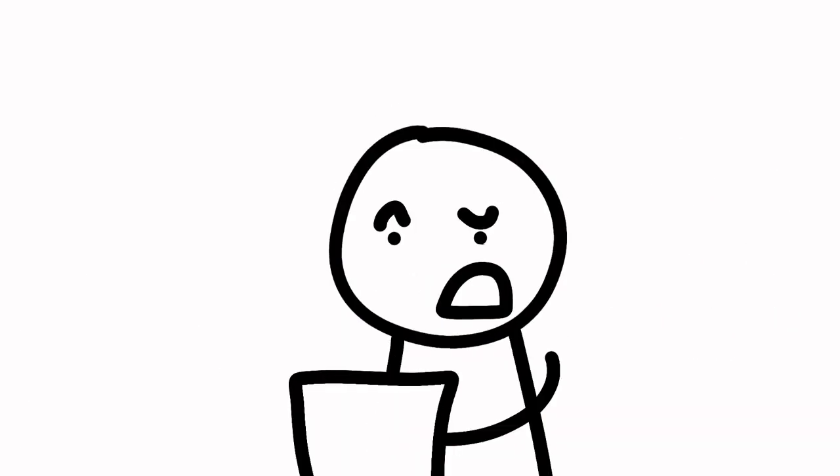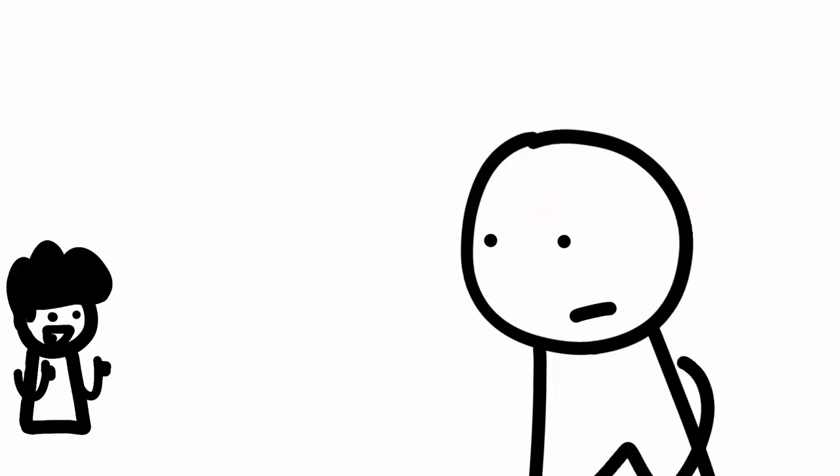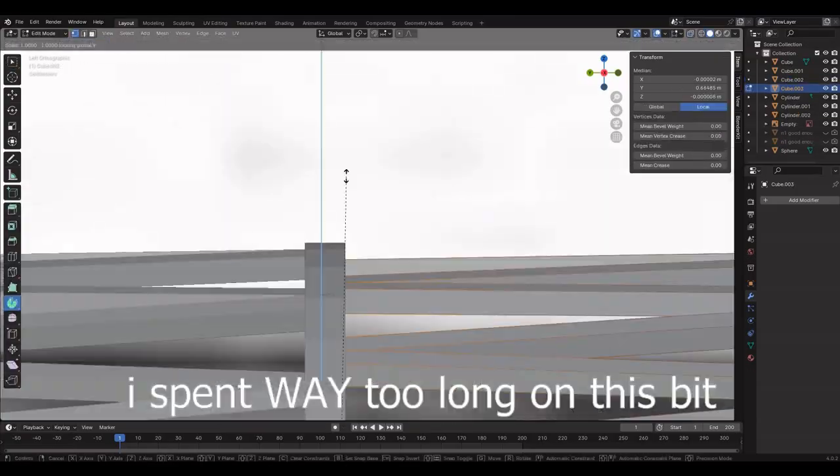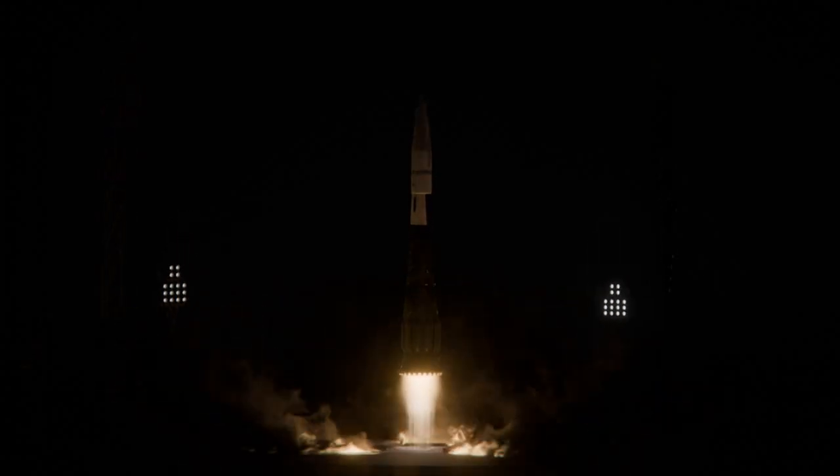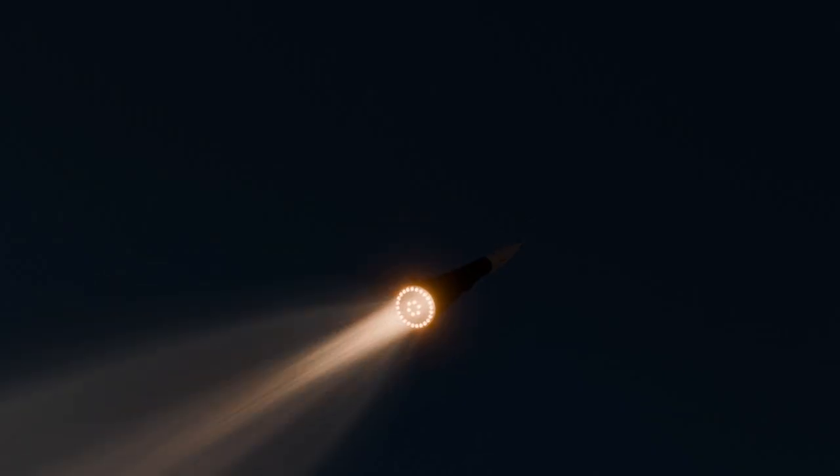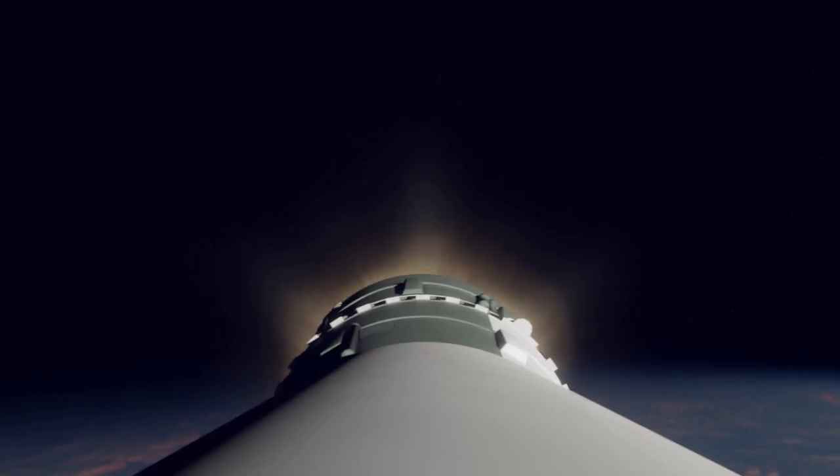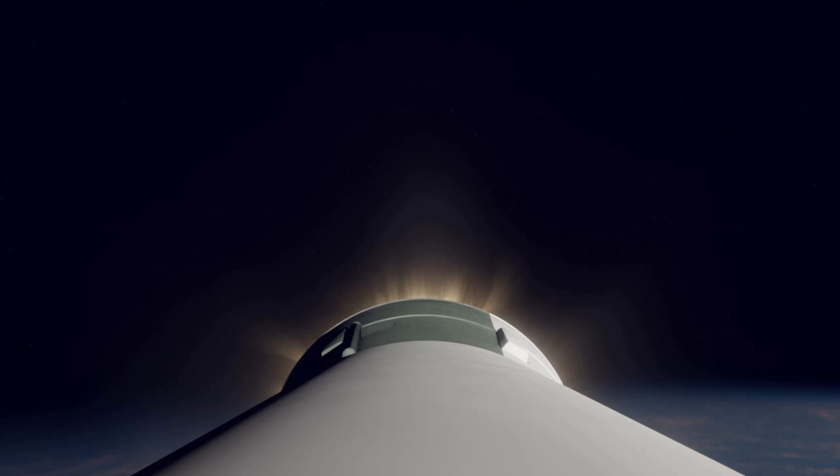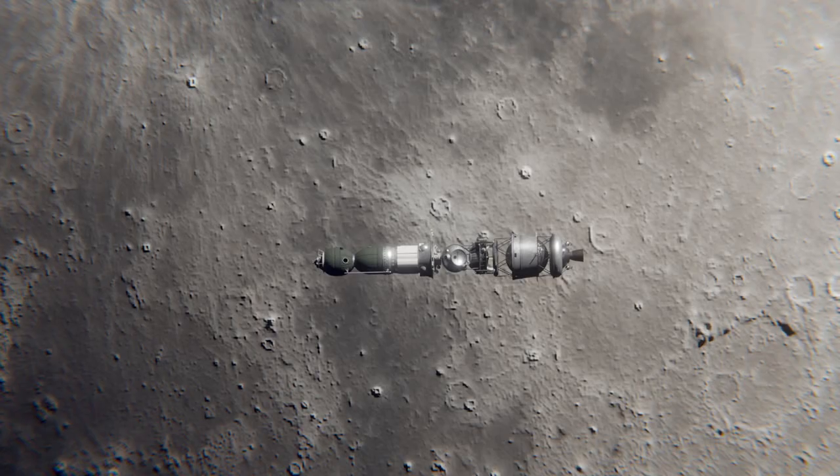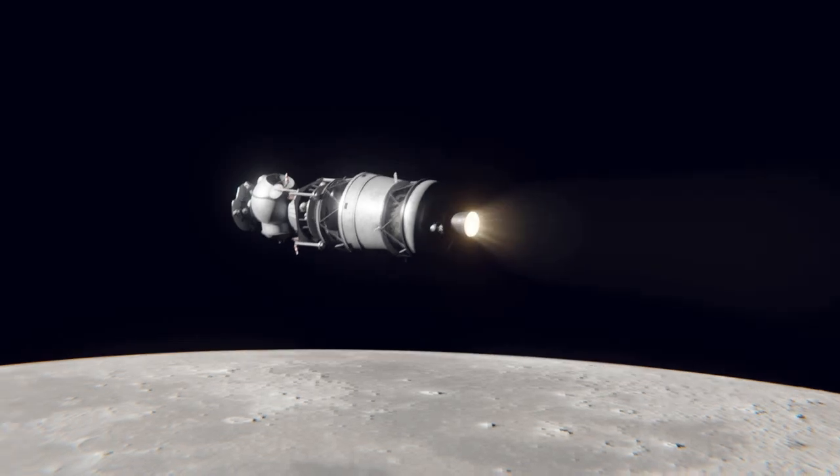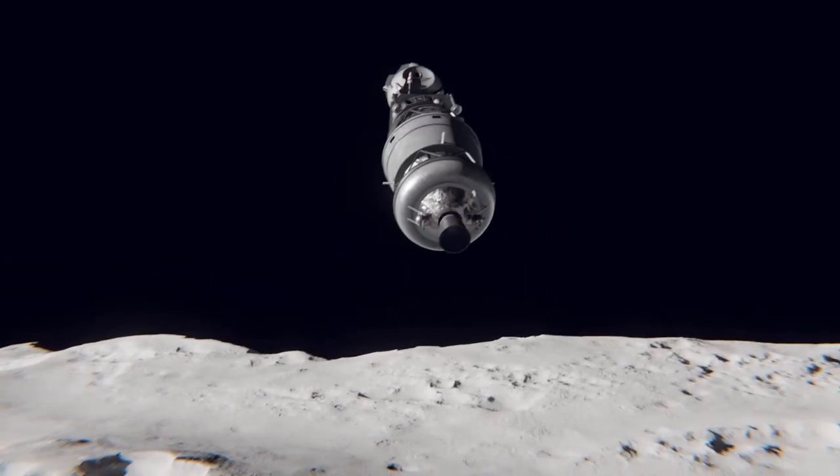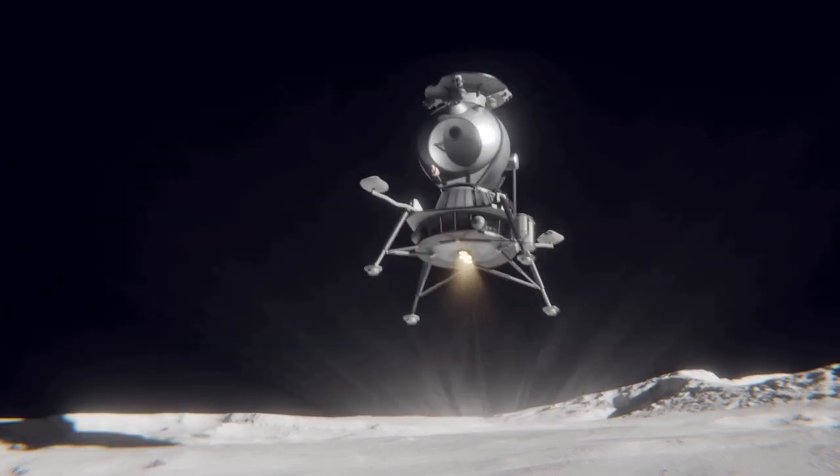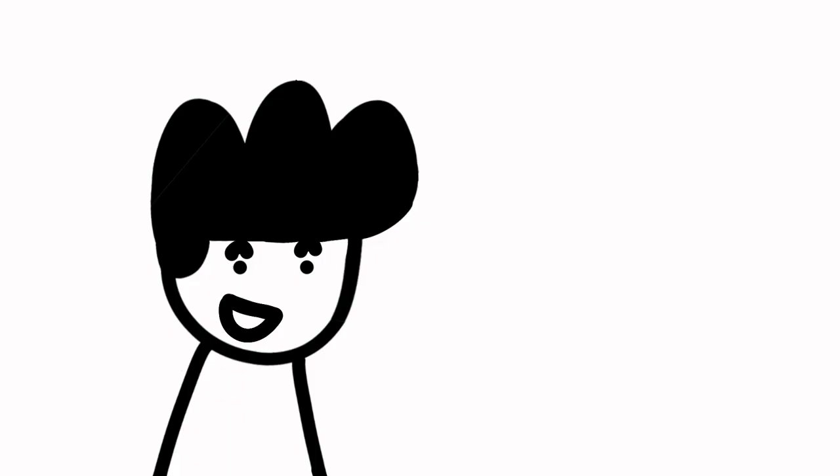Wow, I sure am confused by this mission profile. If only someone made a somewhat comprehensive, kinda realistic 3D animation in Blender to explain what's happening. That was pretty cool, huh?